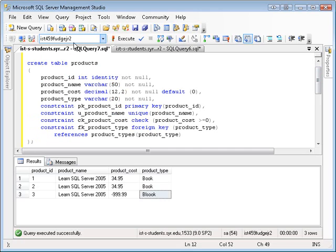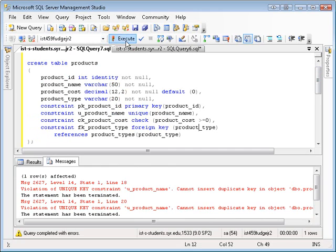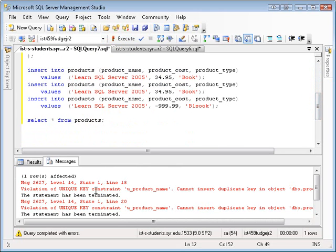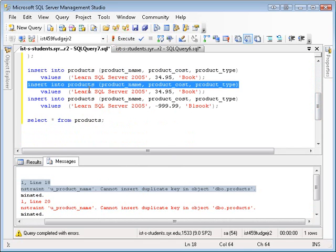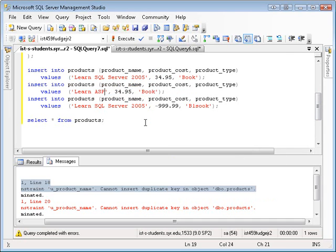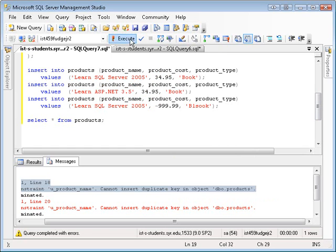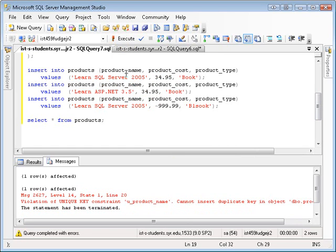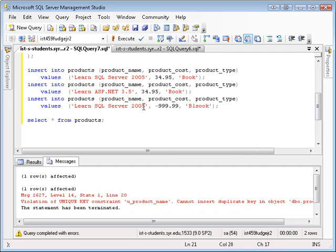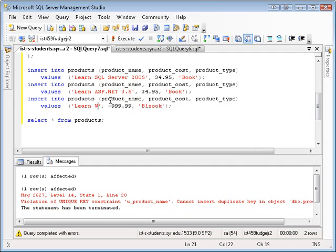So let me run this now. We'll execute it. And you'll see now that we get some errors here because we have, we're violating a unique key constraint here. Makes sense. We're violating other constraints. So let me change this around. So let's say learn ASP dot net three dot five. Let's re-execute. Okay, so that's good. We're still violating unique constraint here. So let's change this to learn Windows 2008 server.